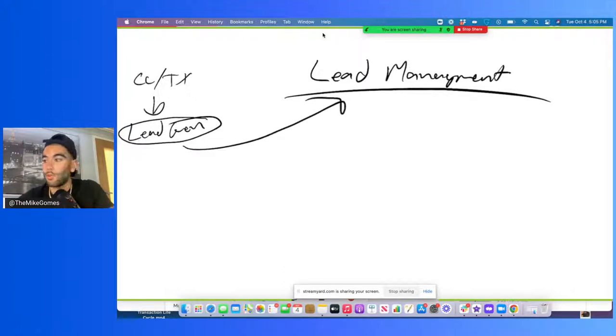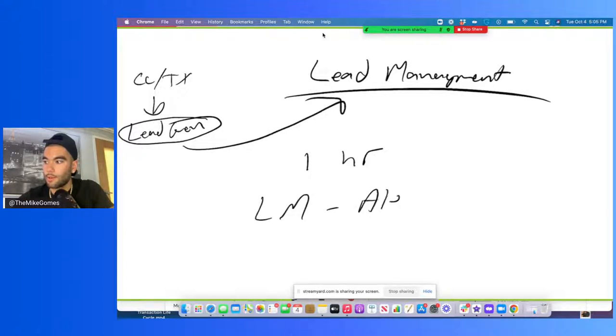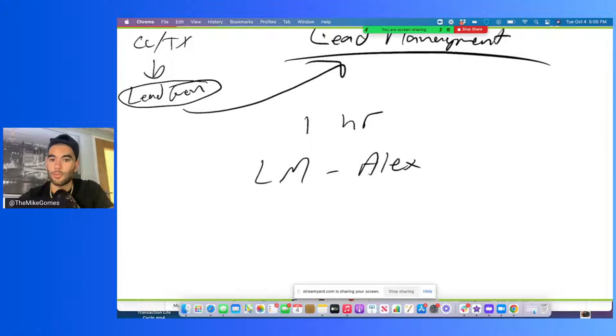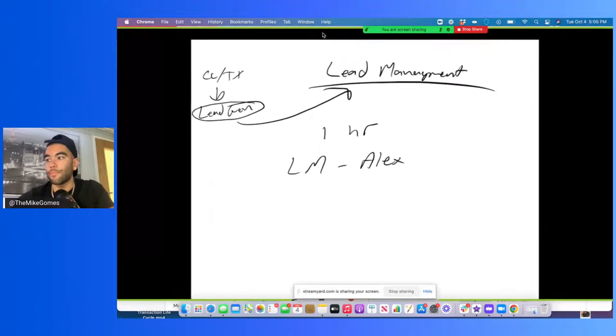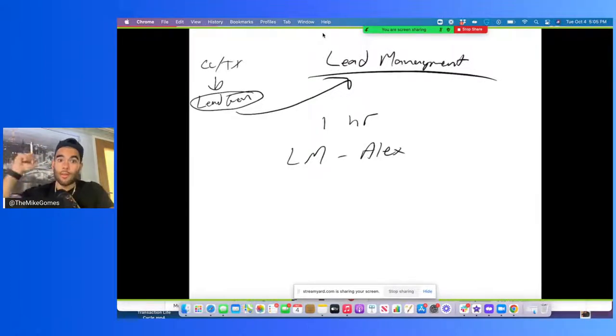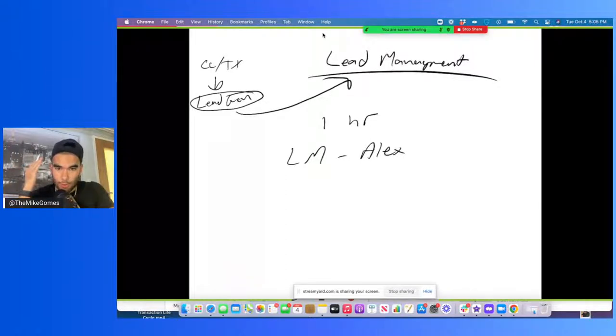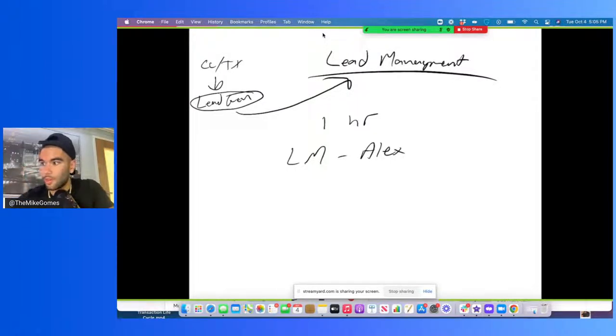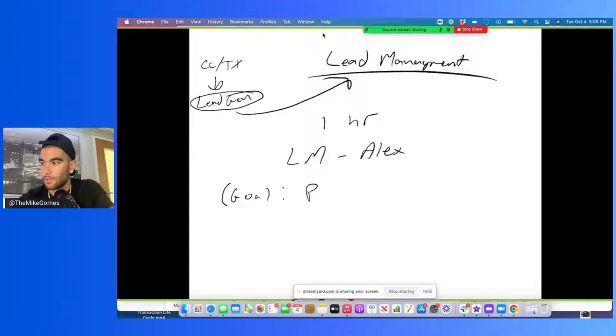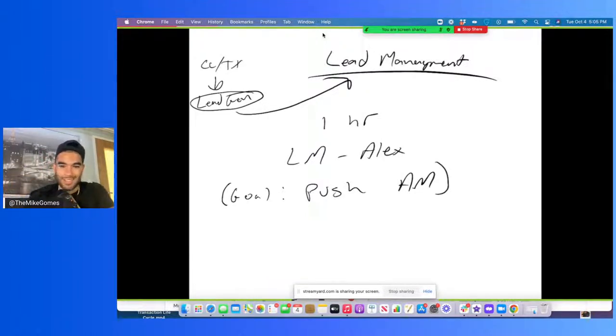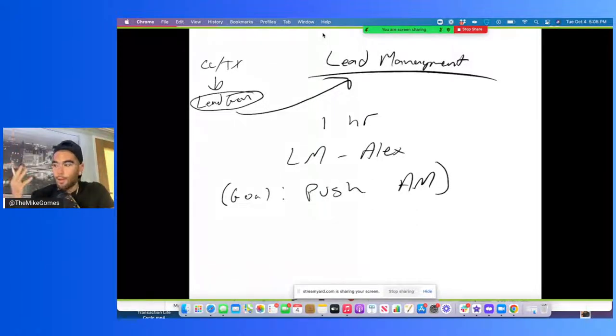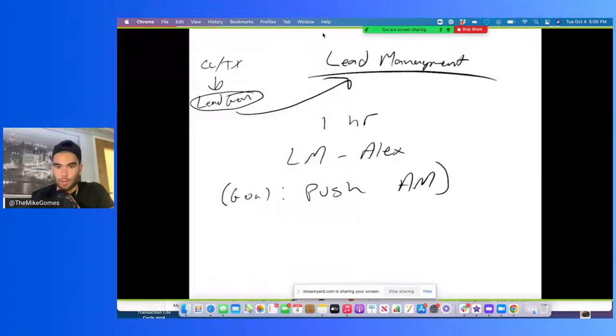They call that lead. So literally after this lead is generated within one hour, we have our lead manager call it. And our lead manager, her name is Alex. She's absolutely amazing. So literally after an hour that the cold caller and texter generate a lead, we have Alex call that lead. Now what is Alex's goal? Alex's goal is essentially what lead management is. The goal is to push up to an acquisition manager, that's it. So it's to qualify and set up an appointment, qualify the lead as a hot lead and set up an appointment, a phone call appointment for an acquisition manager.